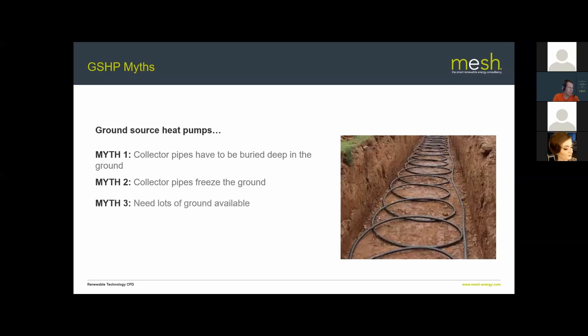Myth three: lots of ground needs to be available. If you want horizontal collectors, yes you need significant land, but boreholes are always an option. They're more expensive to install but work very well on smaller sites. We're seeing many borehole installations around London and on social housing projects, and boreholes are the go-to for any large commercial project where the required land area for horizontal loops would be impractical.